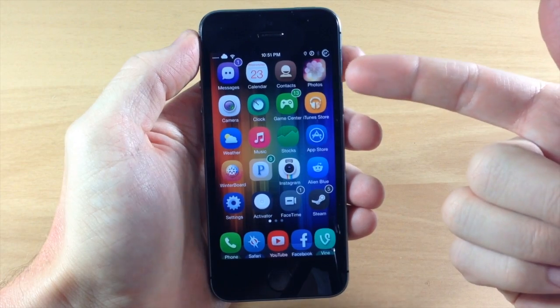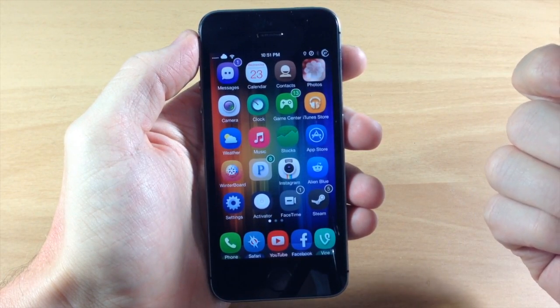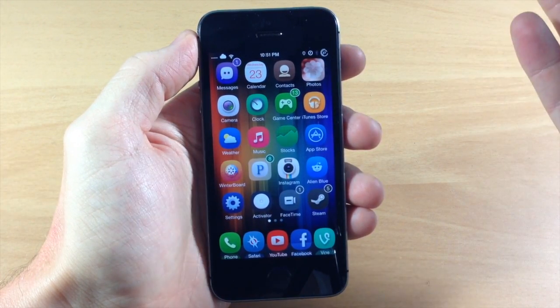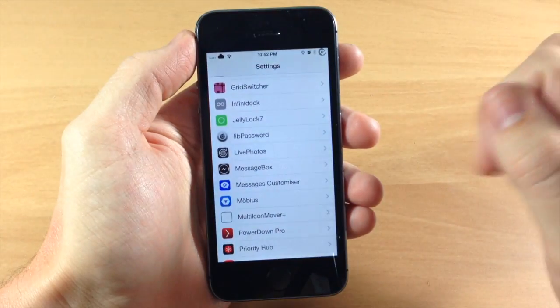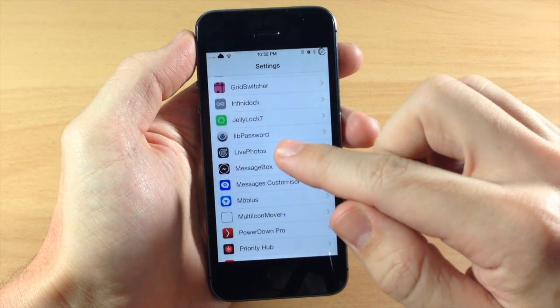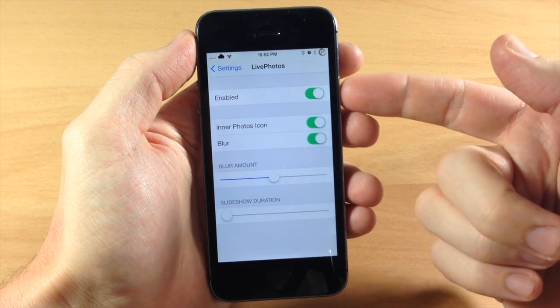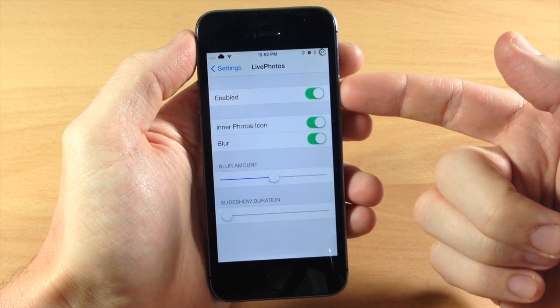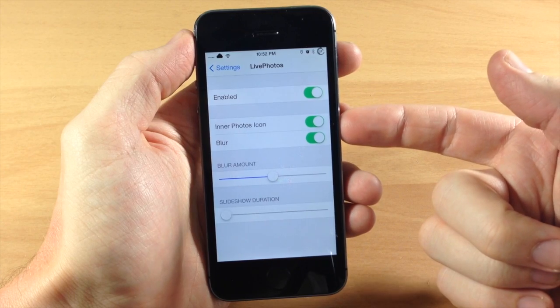You can actually change the blur of the icon in the background as well as the duration. If we jump into our settings here and tap on LivePhotos, you obviously have a kill switch if you want to toggle it on or off right there.